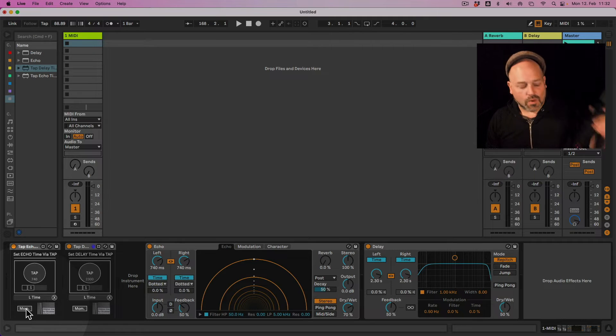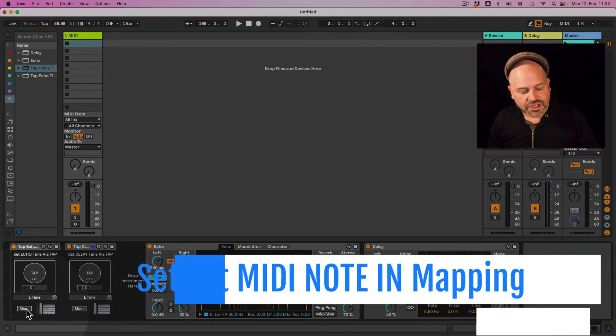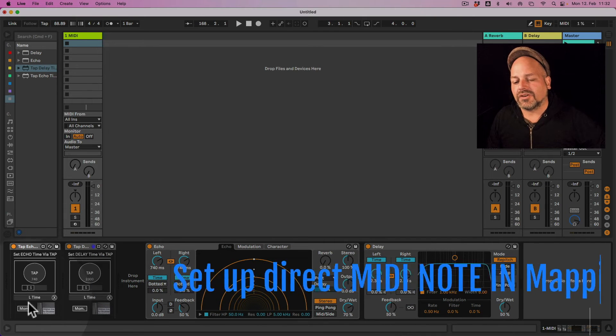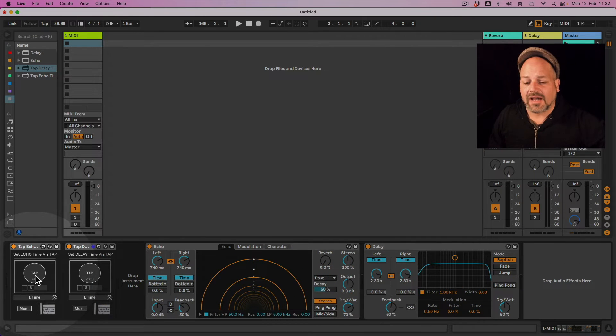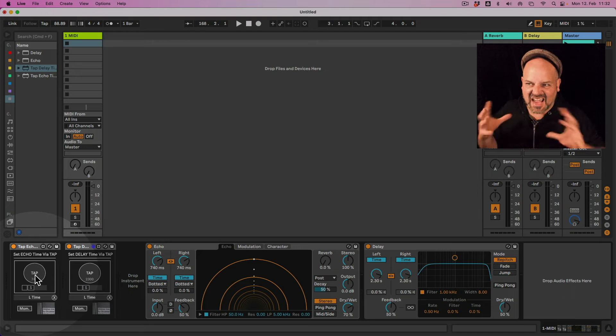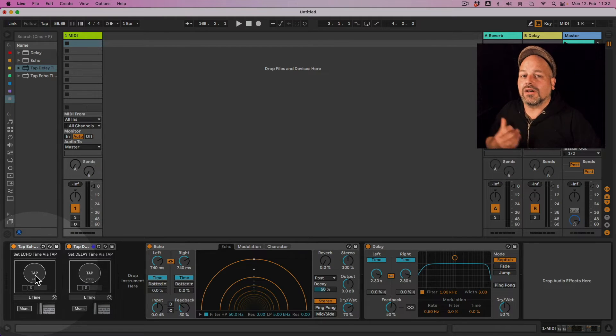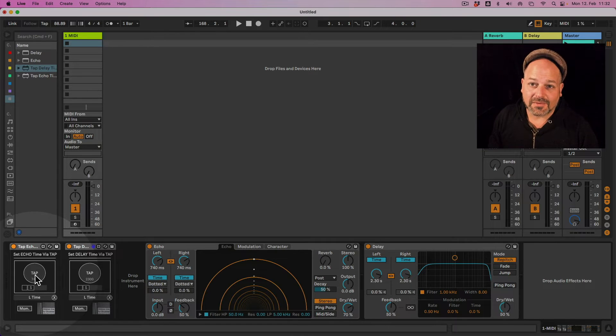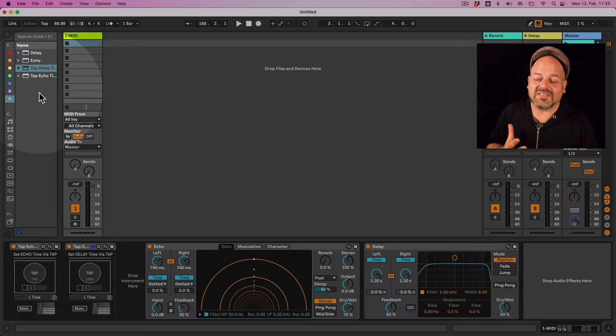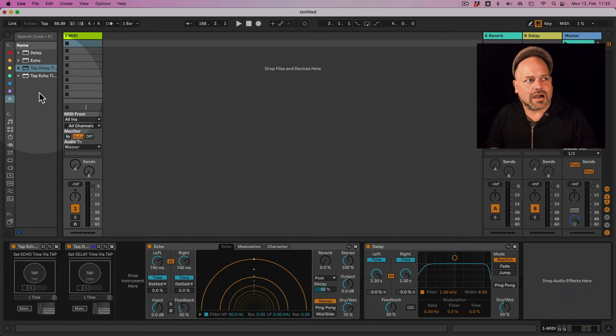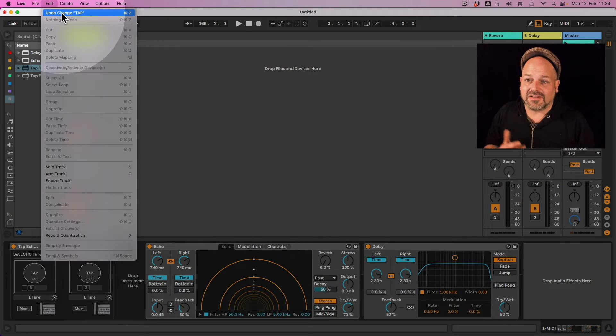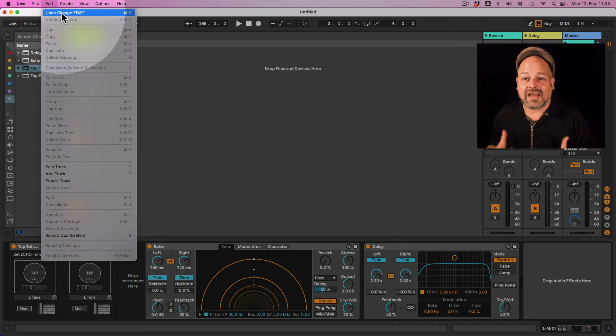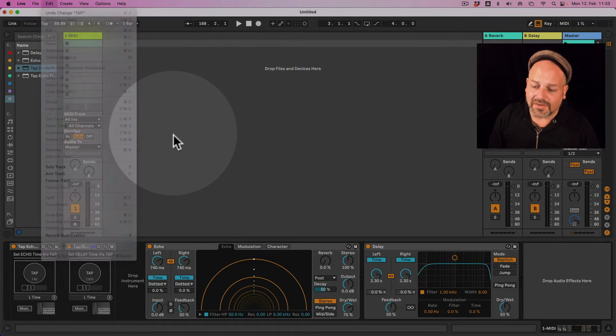Okay, so one more issue here. If you are using that via a MIDI controller or even via your mouse, obviously this is an action. And this action is being put into the edit history of Ableton Live. So you have the problem, depending on if you're producing, you don't want this to be in your undo history. So if I now go to edit, for example, I have the tap here as an entry in my undo history. And for this...